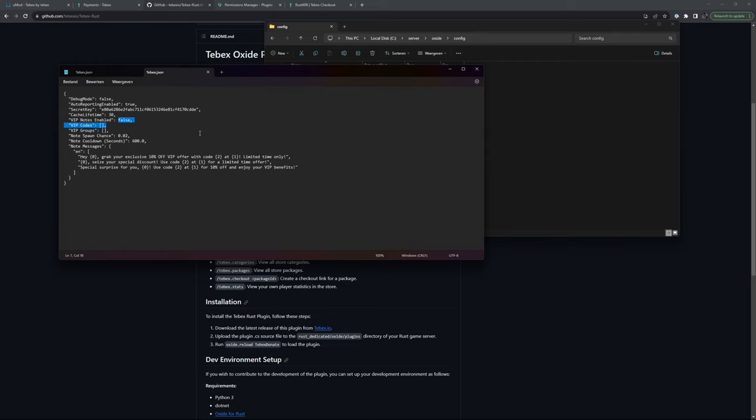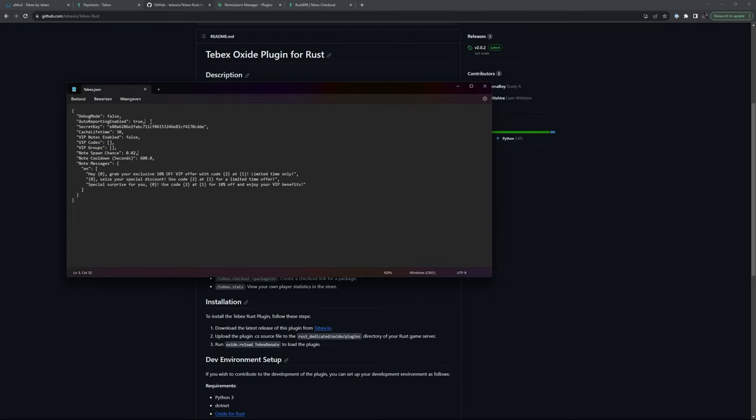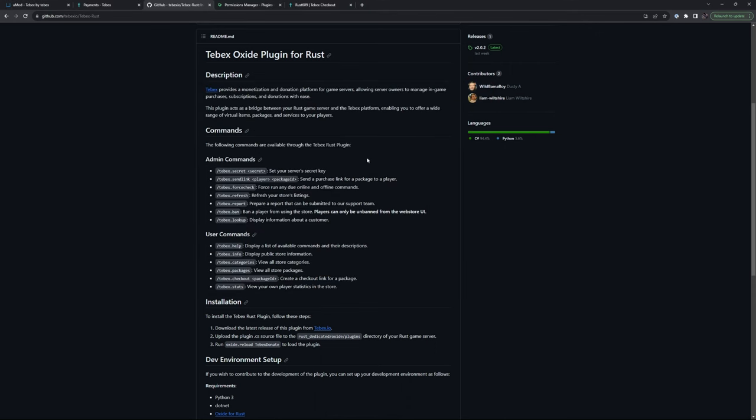And we have an option for VIP notes, allowing you to configure a message offering a limited time off. By default, this is disabled. Auto reporting is enabled by default and talking about reporting. If you're running into issues, there is also an admin option to run a report and this can be submitted to our support team.